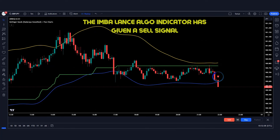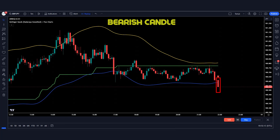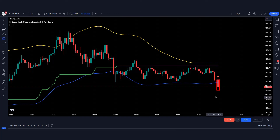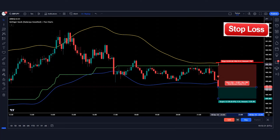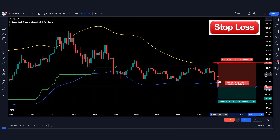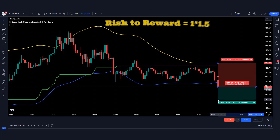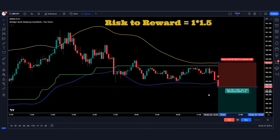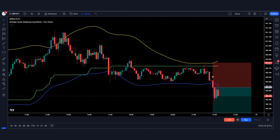Here the imbalance algo indicator has given a sell signal and the market has formed a bearish candle. These conditions are fulfilled, therefore we have to take a sell order and place the stop loss on the yellow line of the Bollinger Band indicator. The risk reward ratio will be 1 to 1.5. Let's see what happens to our trade.